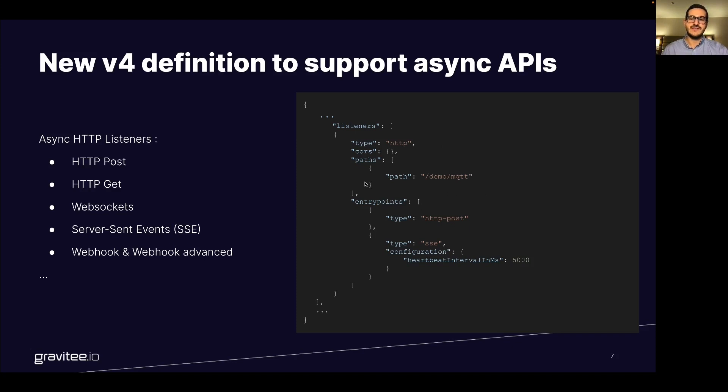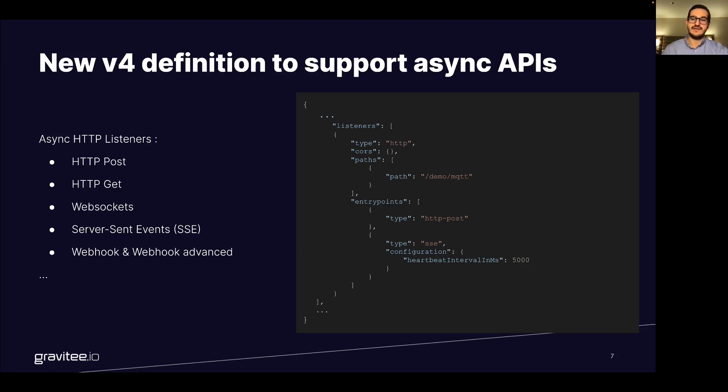Then you can use different kind of entry points: http post, http get, web sockets, server sent events, and webhooks to interact directly with your API in a synchronous manner or asynchronous manner.